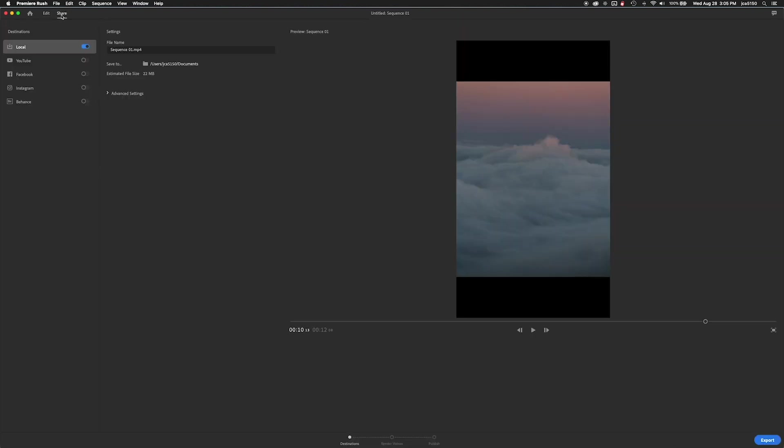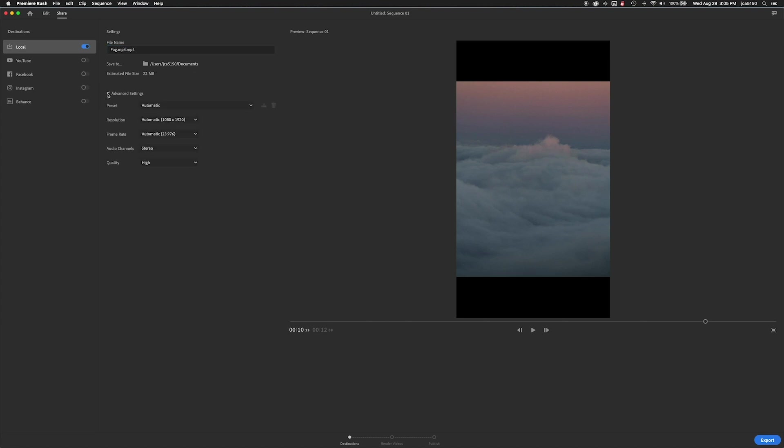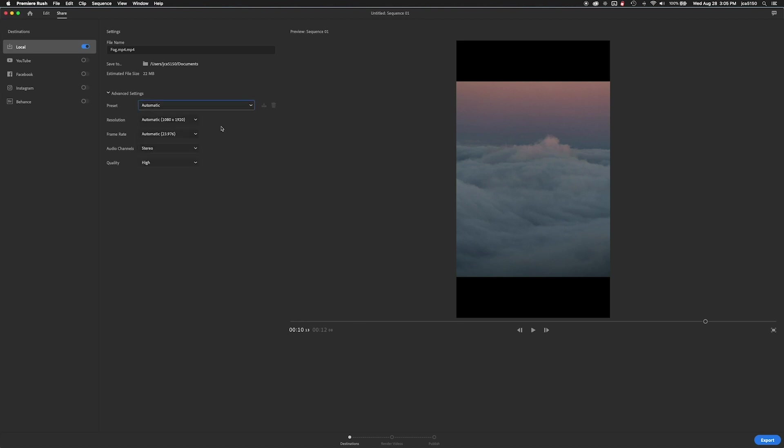Now we're going to go to share and I usually want to share this out local. It's just what I prefer. And I want to rename this file and we'll call it fog. And check all the settings, defaults pretty good. You got a lot of options here. You can pick whatever works best for you. I'm just going to save it with default settings.